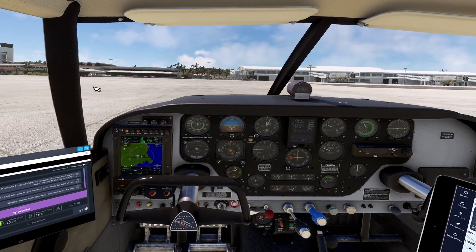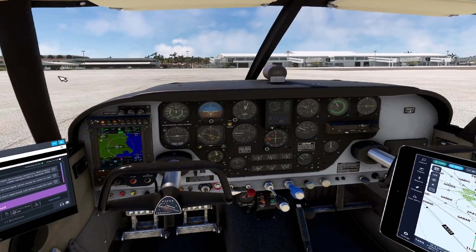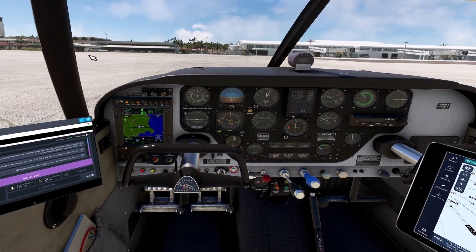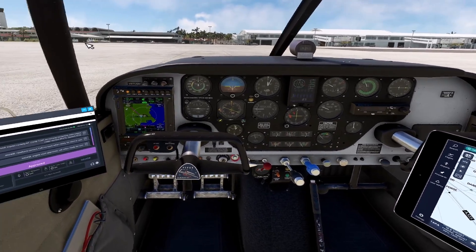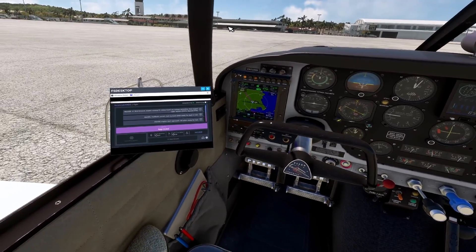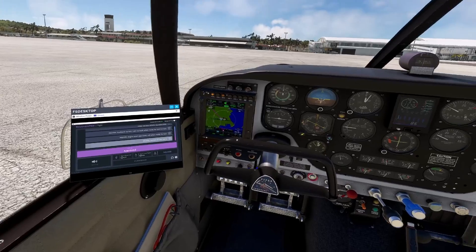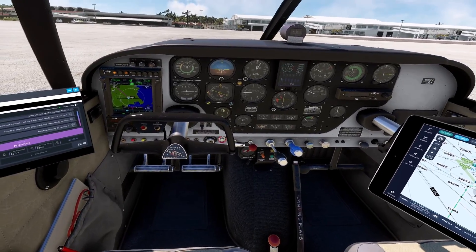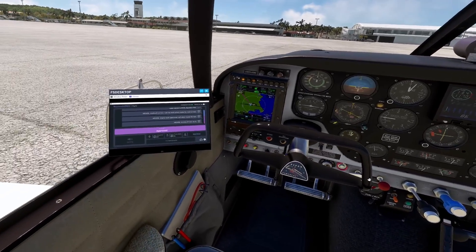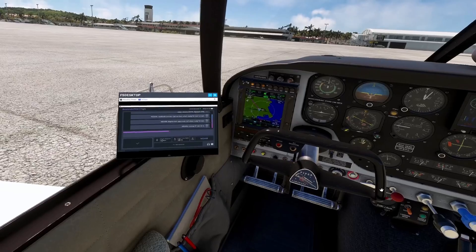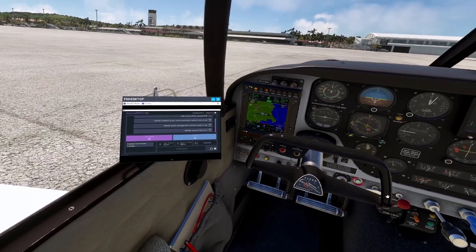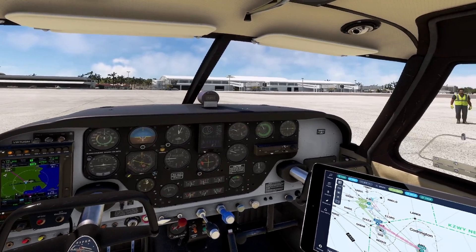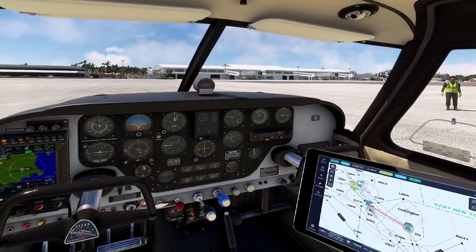VC Bird Crown, November 024 Sierra Bravo is ready to taxi. American 2454, pushback and start-up approved. November 024 Sierra Bravo, runway 07, taxi via Golf. Runway 07, taxi via Golf, November 024 Sierra Bravo.